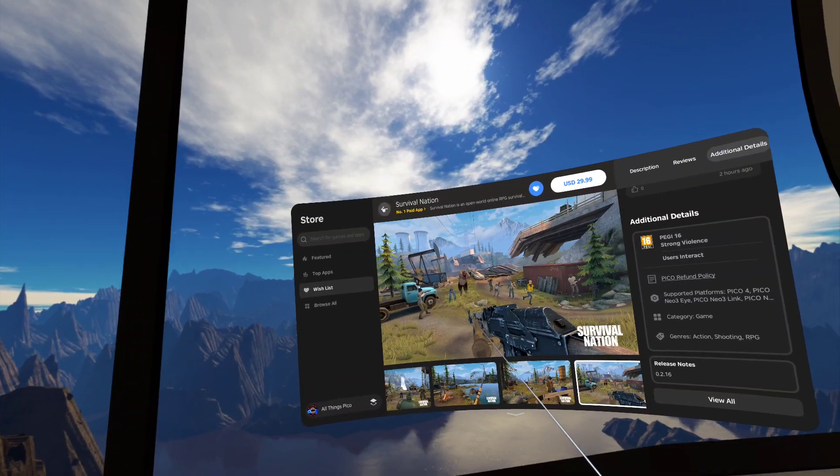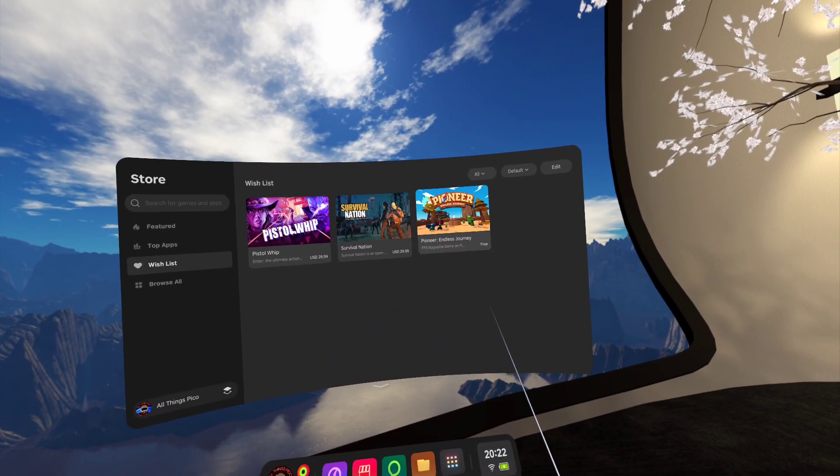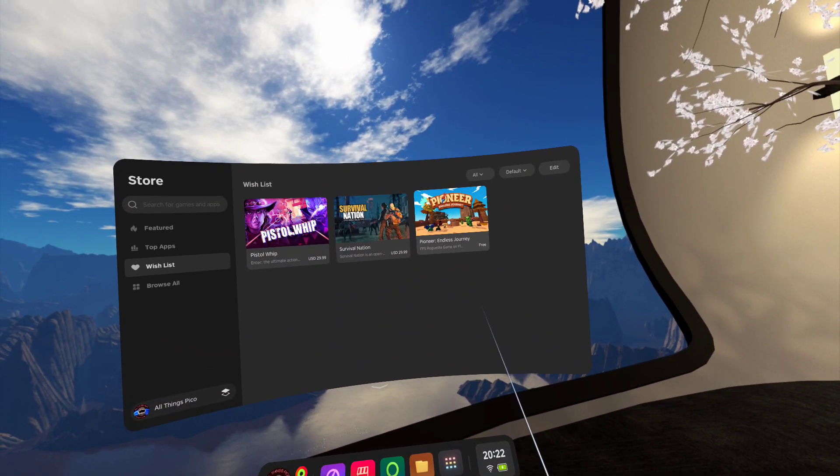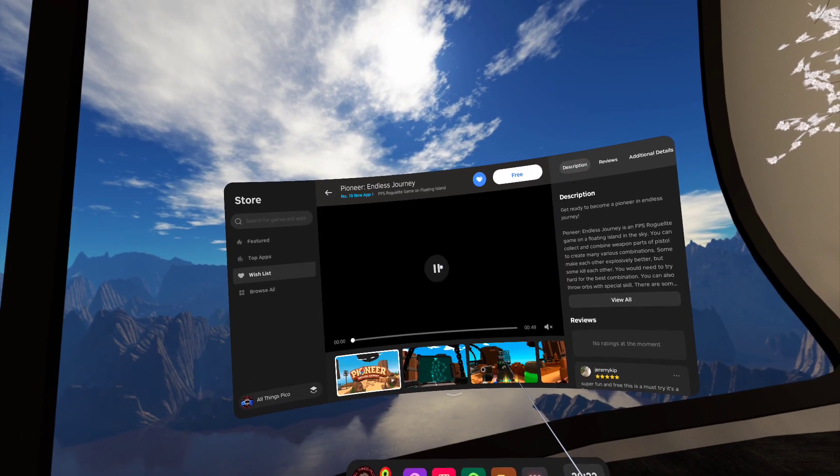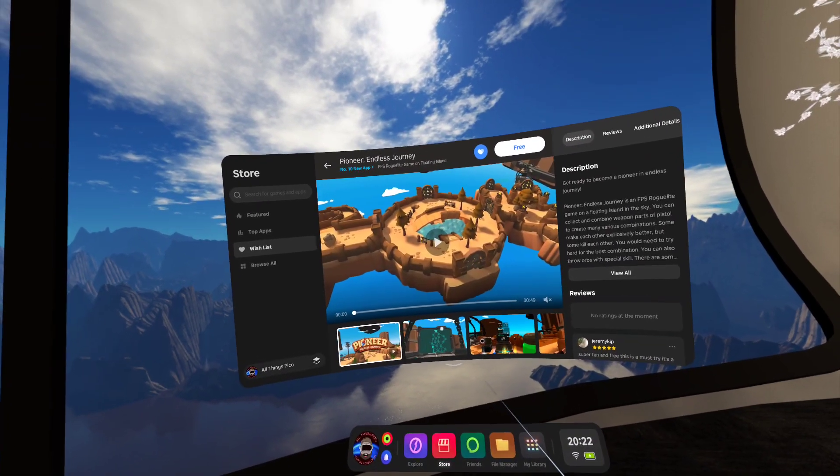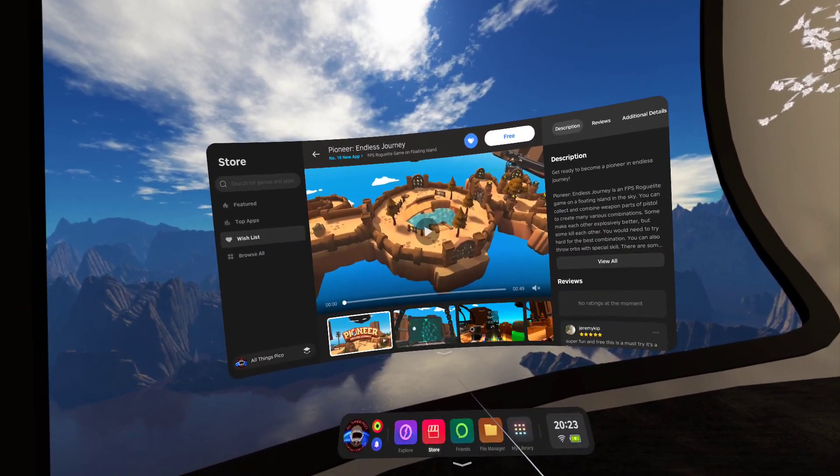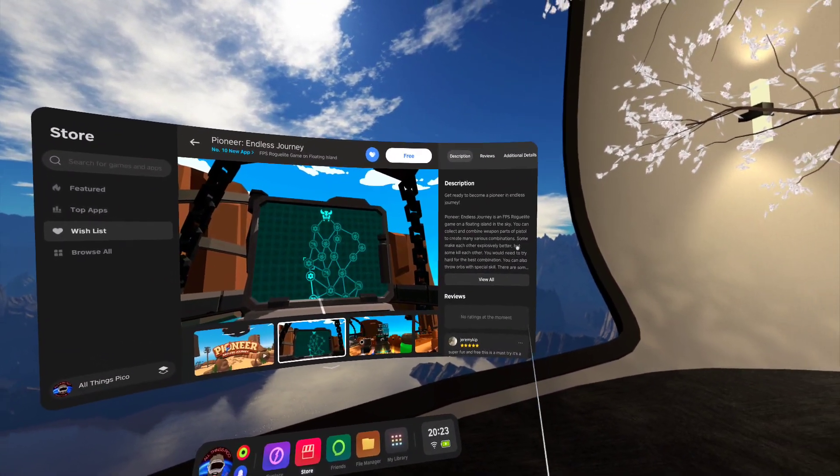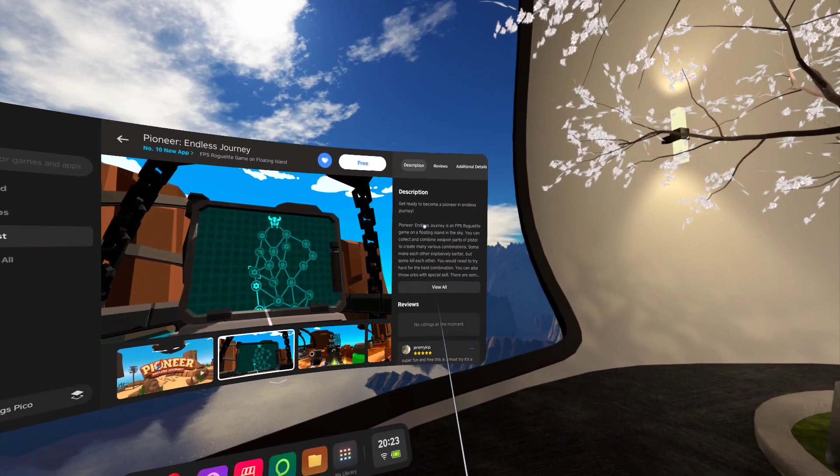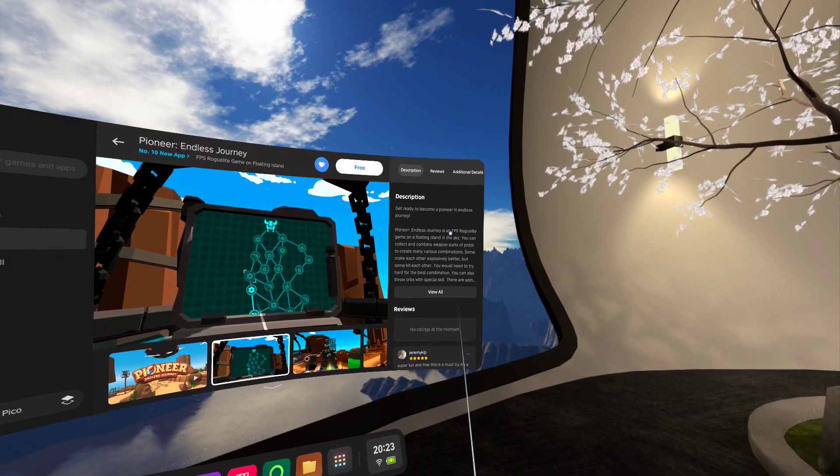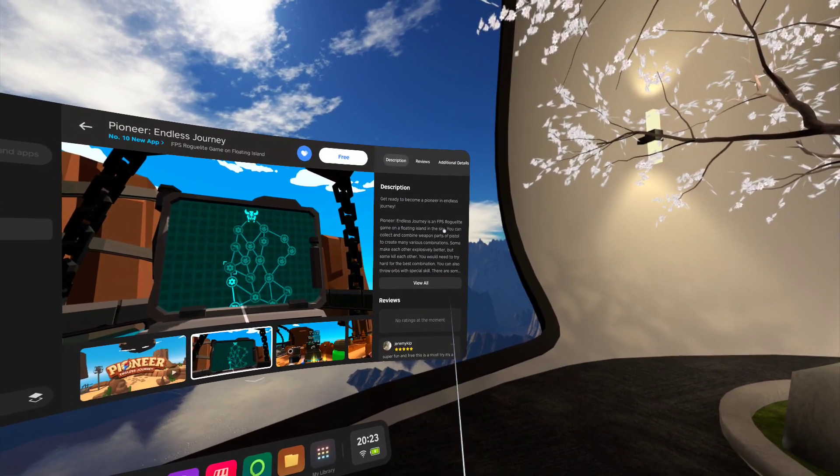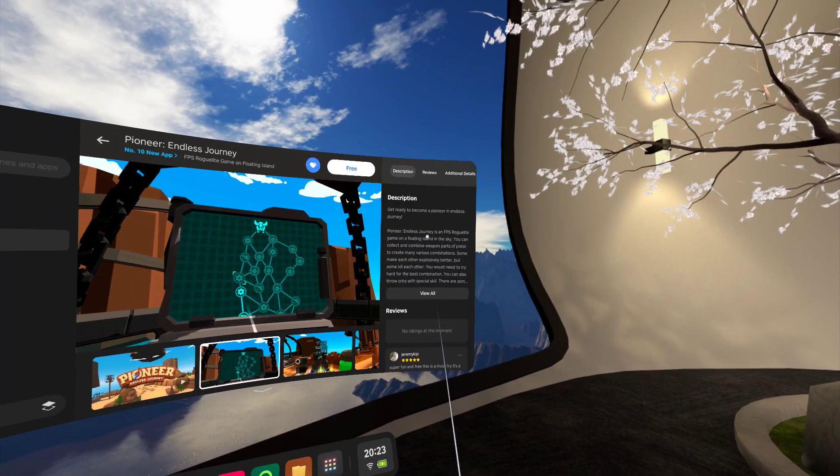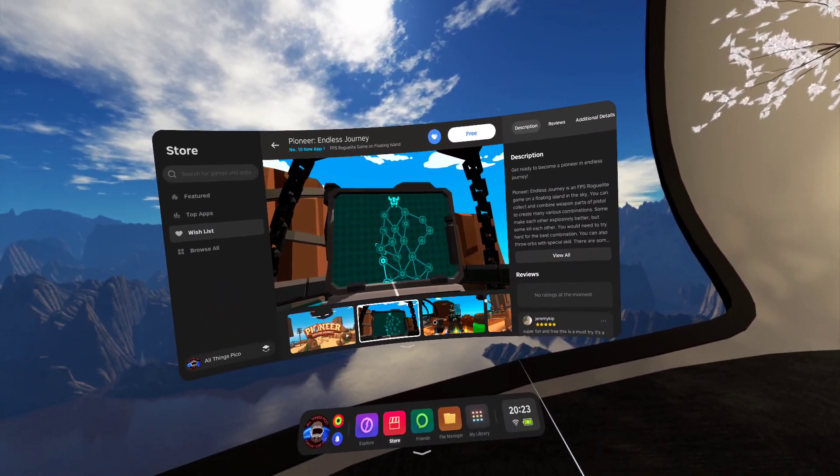So that's Survival Nation and the last one which is as I said free, Pioneer Endless Journey. It's some like Island in the Sky as they said. Endless Journey is an FPS roguelite game on a floating island in the sky.